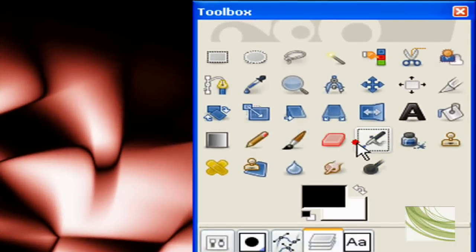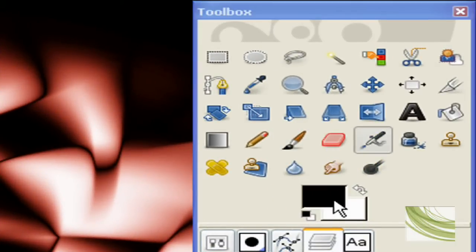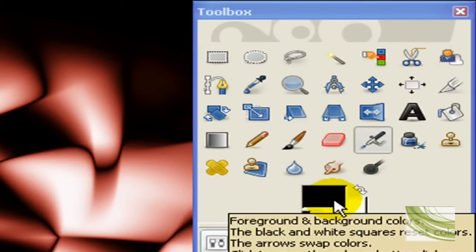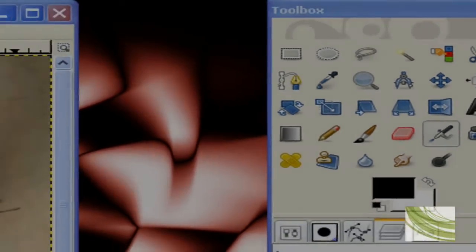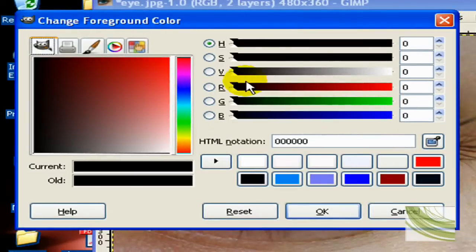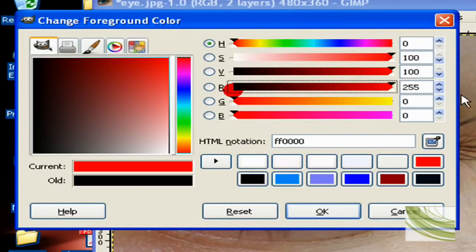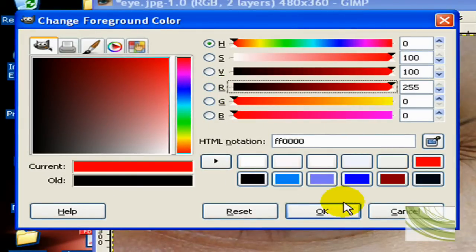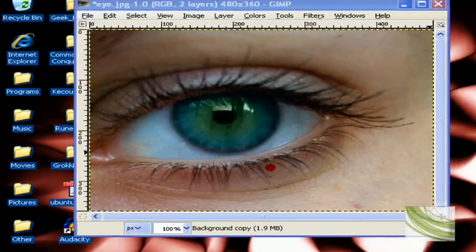You want to go to the airbrush, and now choose the color you want your new eye to be. Just for this video, I'm going to make a red eye. And click OK.